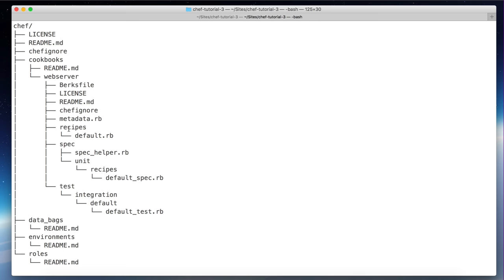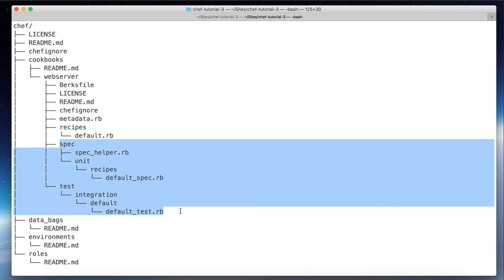There's a default recipe here, and there are two files that are basically ignored when you push the code to the Chef server — those are just for lock and development. The next step is to generate a recipe.